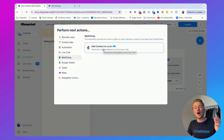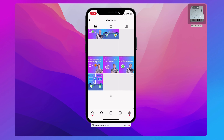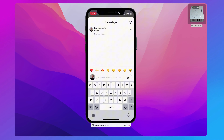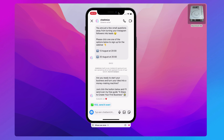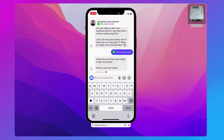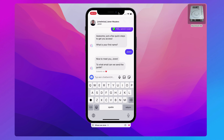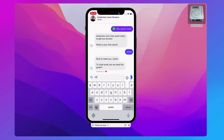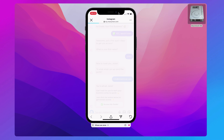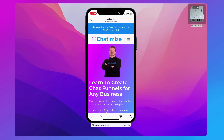Let me show you how this looks on Instagram. I'm now on my Instagram account, and if I select one of my posts and comment 'guide', I automatically get a message. It says: 'Are you ready to start your business and turn your idea into a money-making machine?' I click 'Yes, send it over.' Then it asks for my name — I fill in Joran. It says 'Nice to meet you, Joran. To what email can we send the guide?' I fill in my email, and then it says: 'You're all set, Joran! Just click the button below to get instant access.' When I click the button it goes to the website where the ebook is hosted.